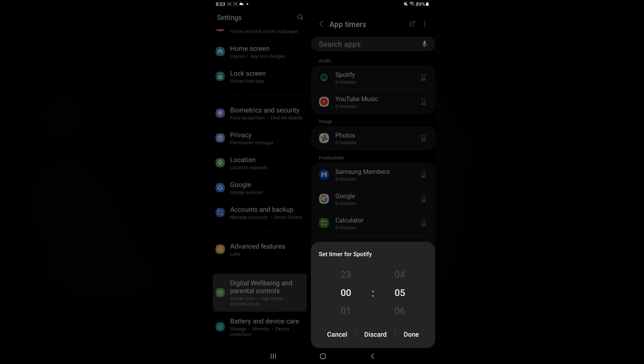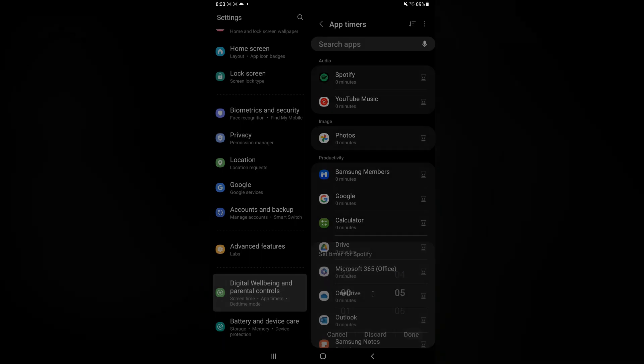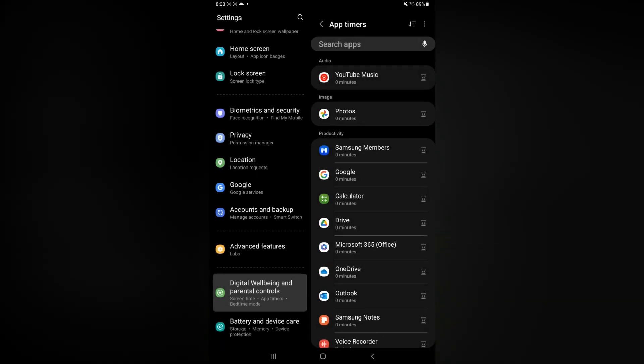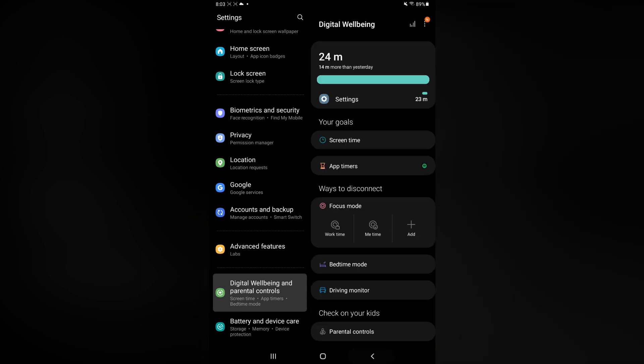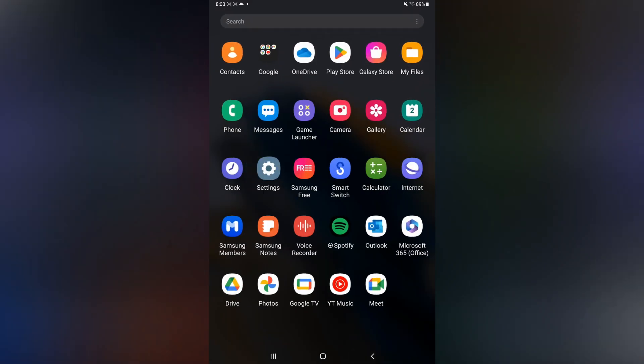I would select 5 then tap Done. So now I'll only be able to use Spotify for 5 minutes per day before it automatically closes.